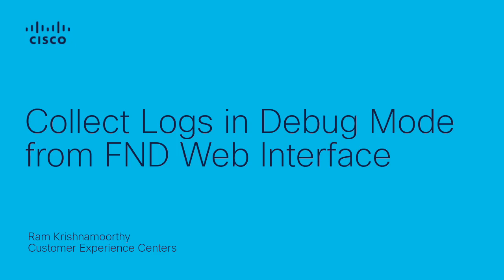Hello, my name is Ram. I'm a technical leader here in Cisco TAC within IoT. In this video, I will discuss the steps needed to collect the logs in debug mode from a network management application called Field Network Director, referred to as FND.